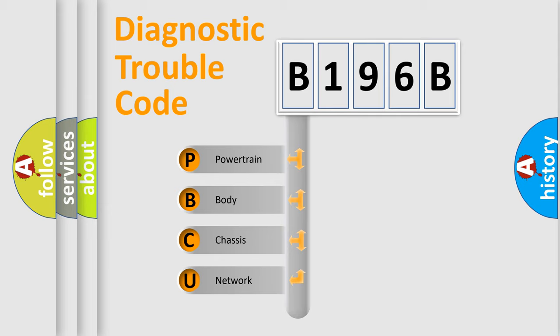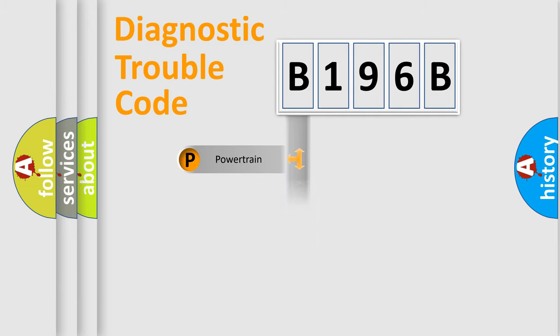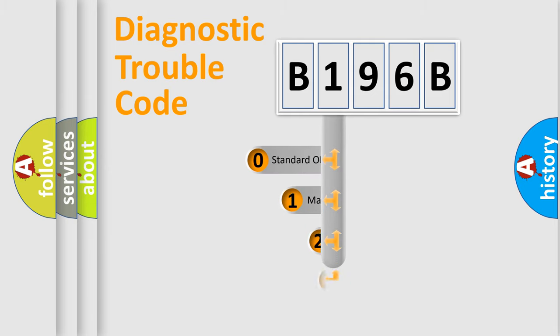We divide the electric system of automobile into four basic units: Powertrain, Body, Chassis, and Network. This distribution is defined in the first character code.